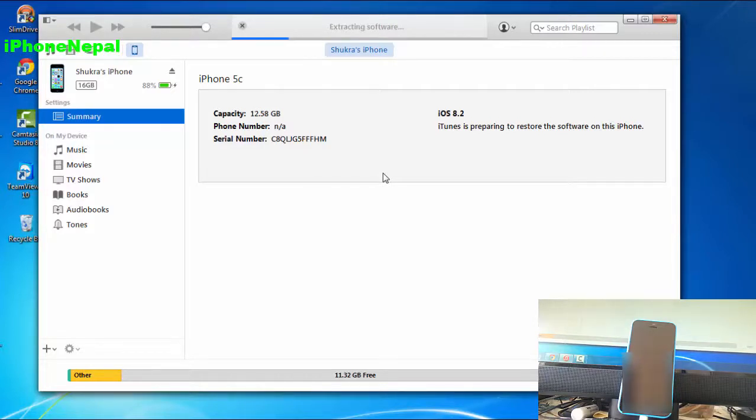It might take around five minutes, so I'm just going to fast-forward and come back once it's done.